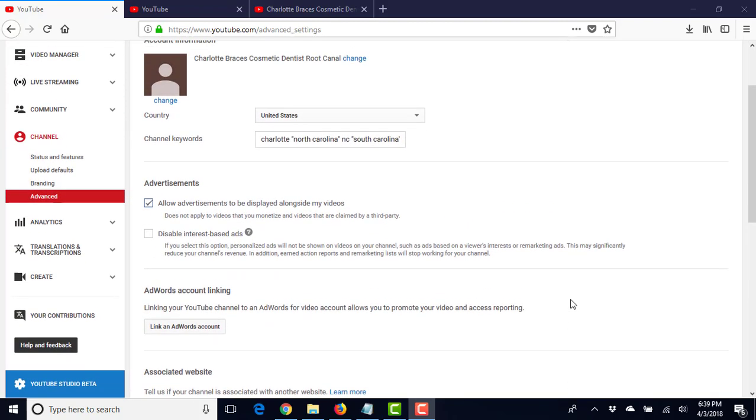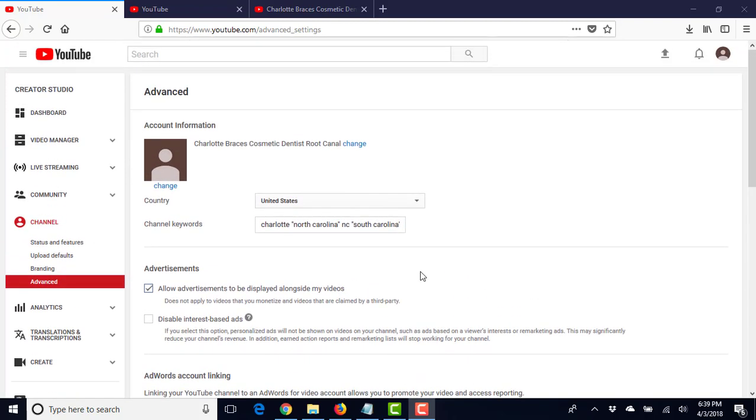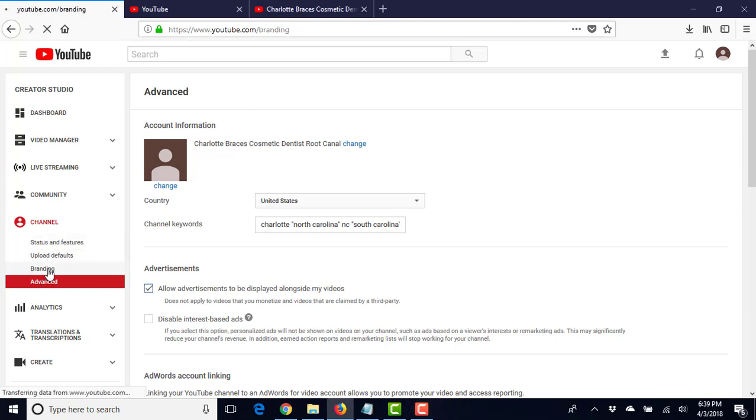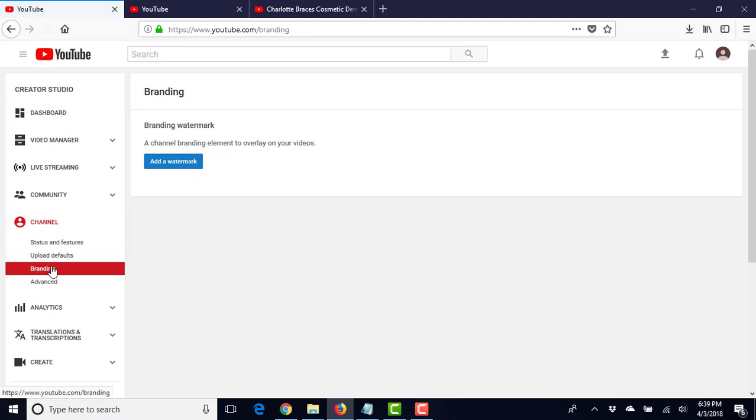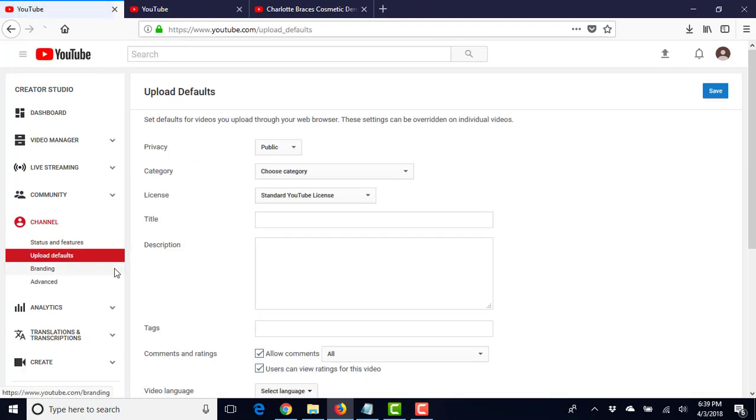All right, welcome back. We're going to go through some more setup of the YouTube channel. We already set up our advanced branding. We really don't need anything there. Upload defaults, I'll kind of go over that in just a second.